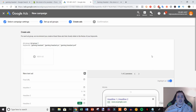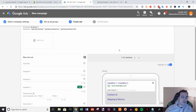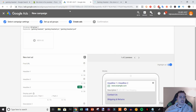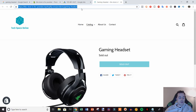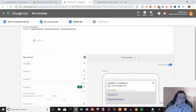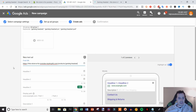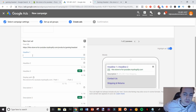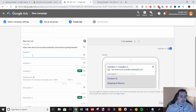You can use auto-bidding if you want, but I prefer manual bidding because I like to have more control. At this point we just need to create the ad itself. The first thing to do is grab your product URL and drop it in here.